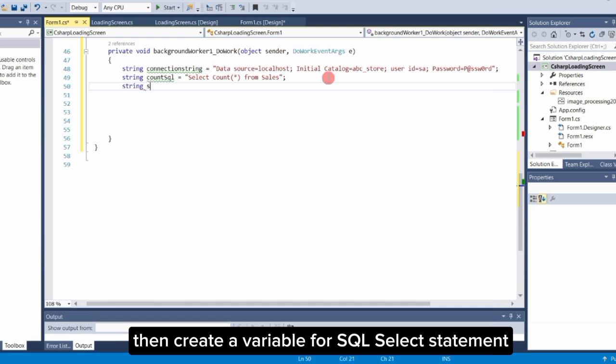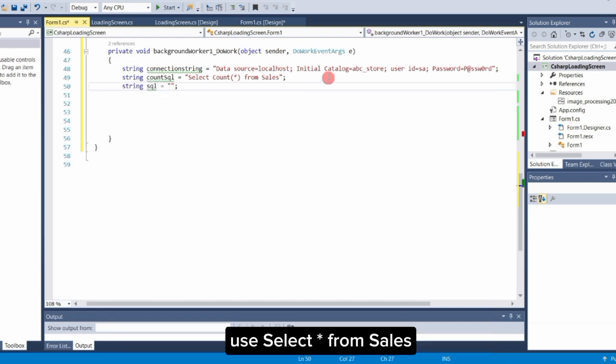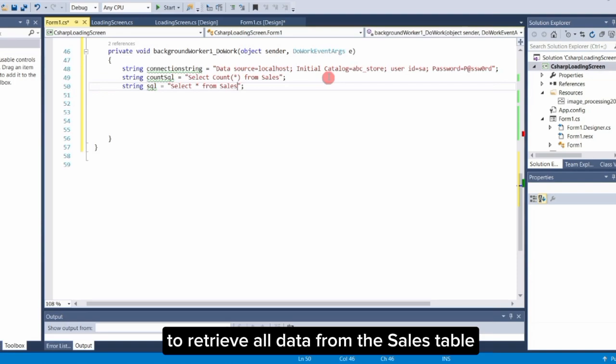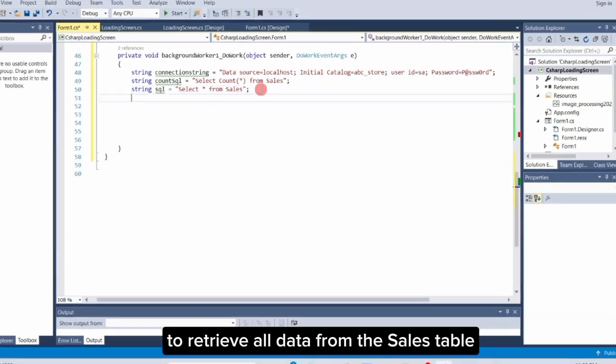Then, create a variable for SQL select statement. Use select asterisk from sales to retrieve all data from the sales table.